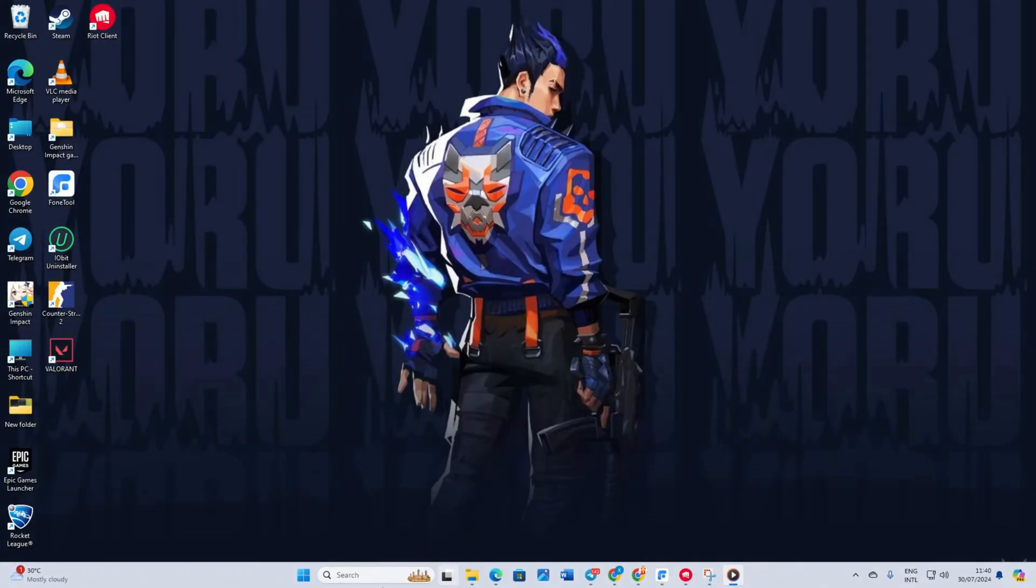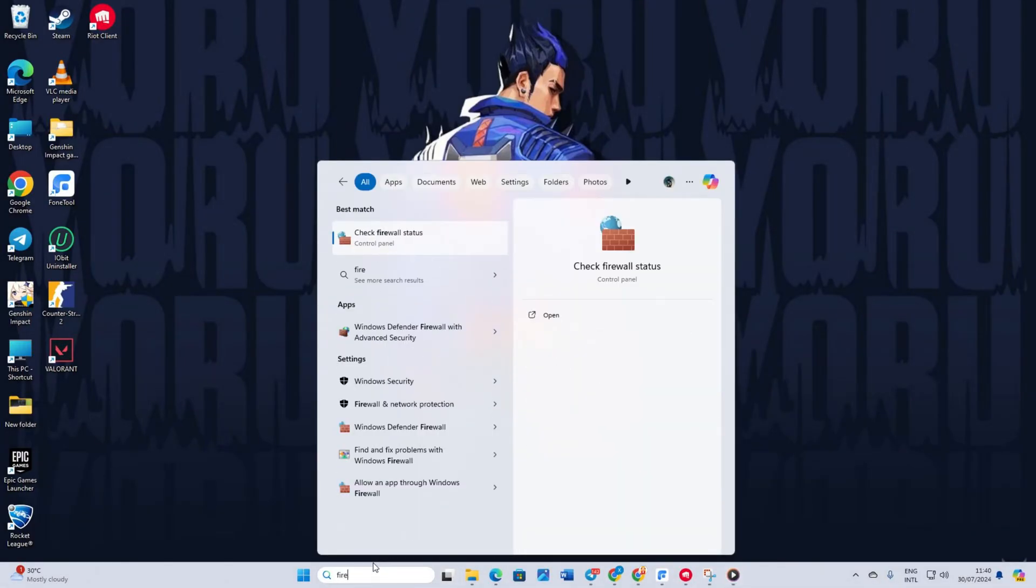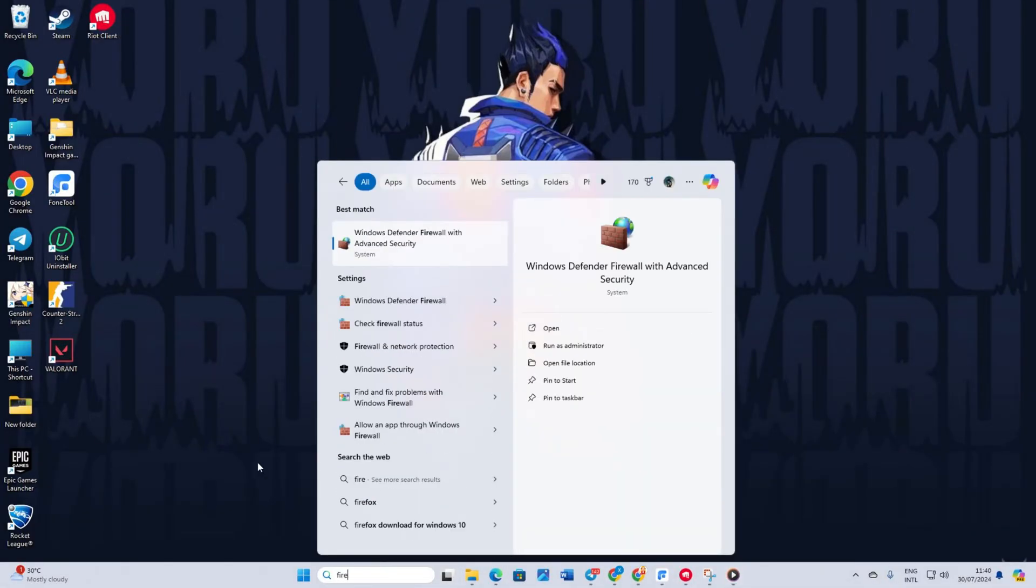Solution 2: Allow Valorant through your firewall. First type firewall in the search bar. Then click on firewall and network protection.